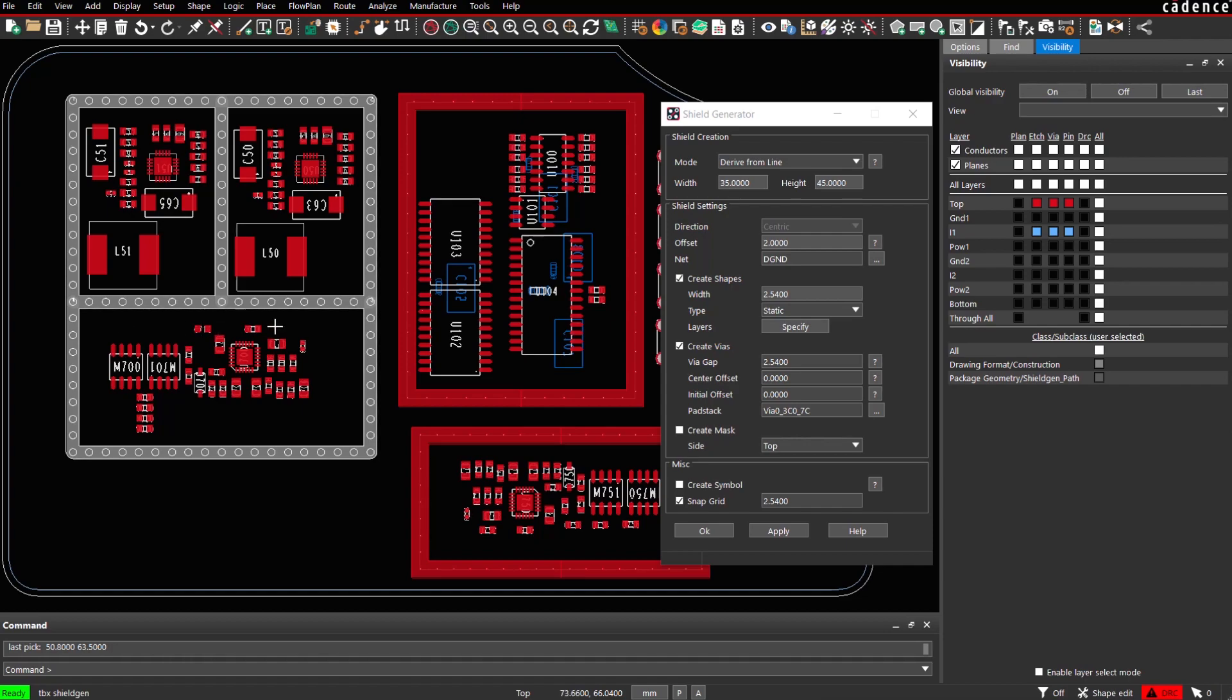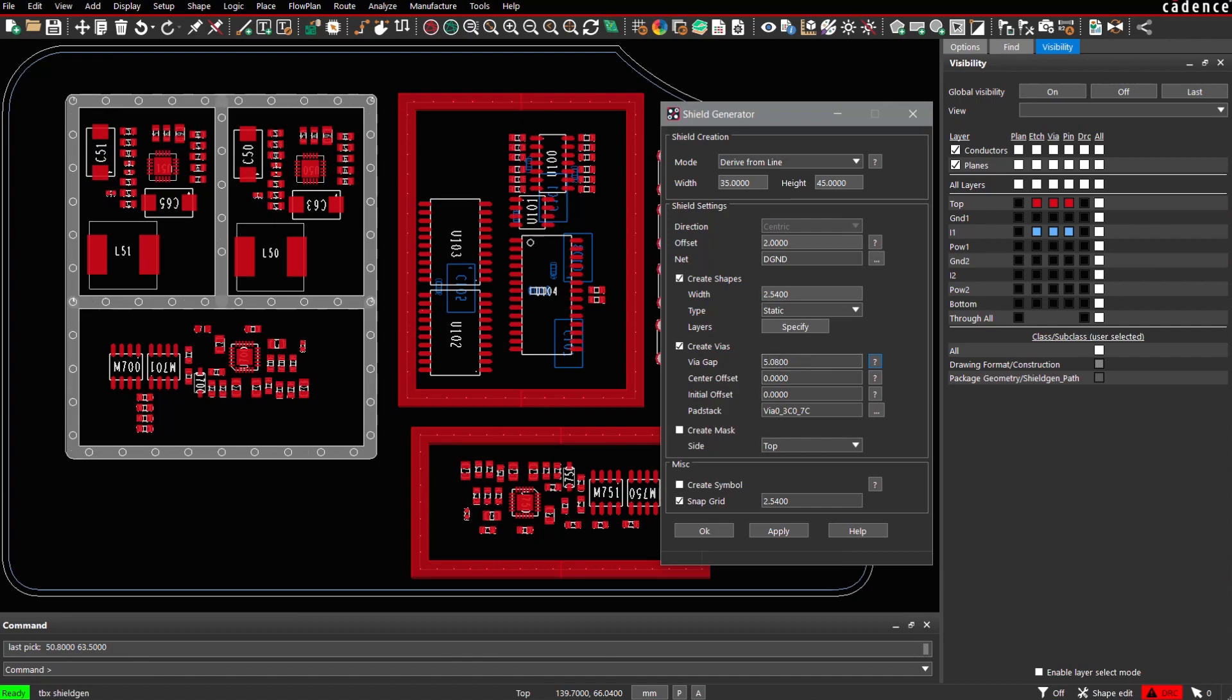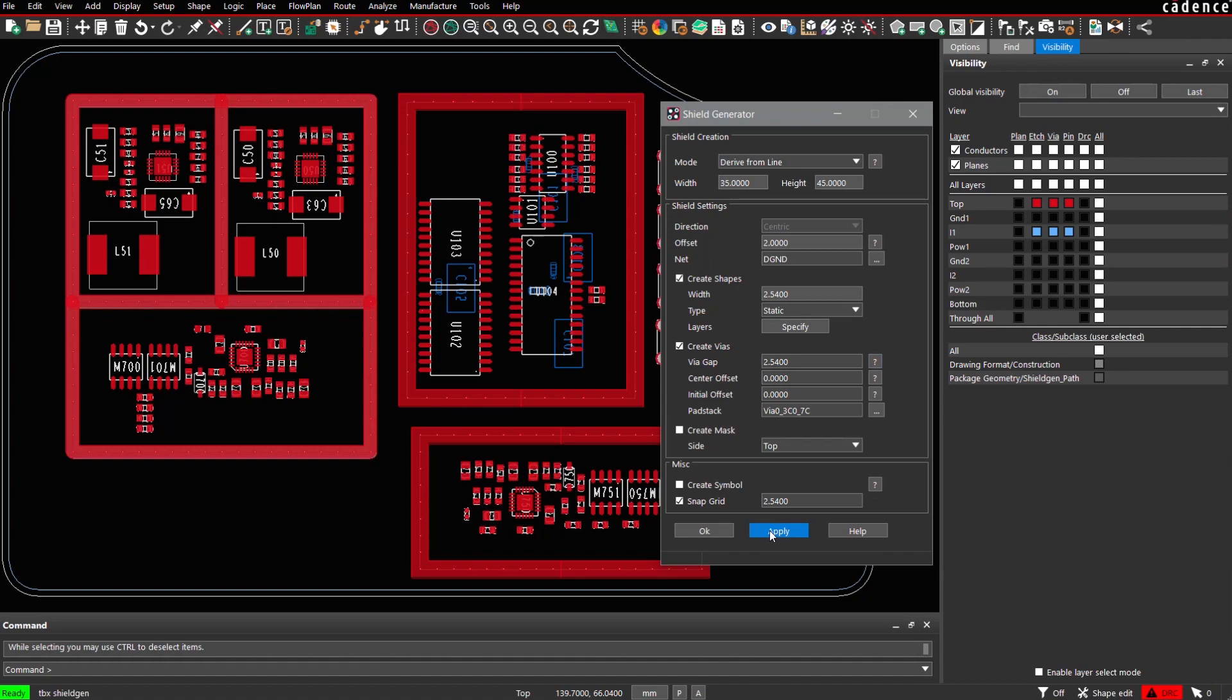And then based on the parameters again, via locations are calculated. We might change to 5.08 or again back to 2.54 mm, which is a common value. Then we hit again apply and the structure is generated.